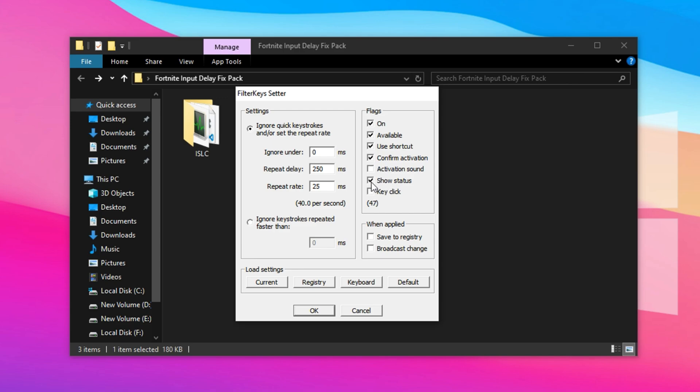Now it's time to tweak performance settings for instant keystroke recognition. Set Ignore Under to 0 mms so every keypress registers immediately without delay. Adjust the Repeat Delay to 200 mms and the Repeat Rate to 25 mms. This setup allows your keyboard to register up to 40 keypresses per second.